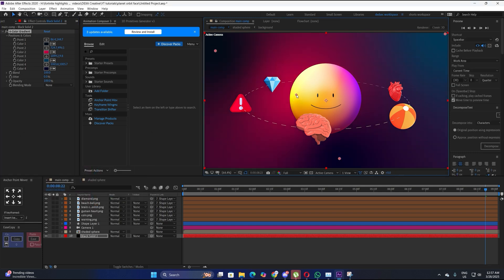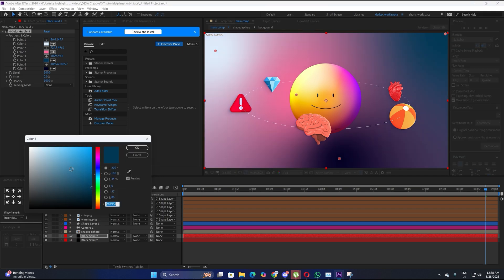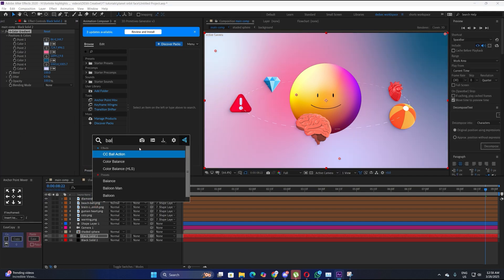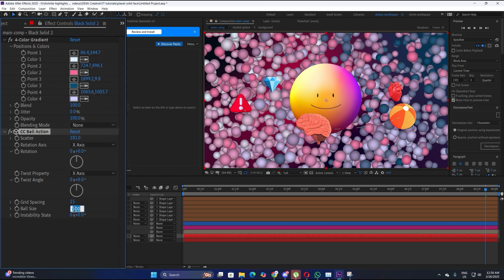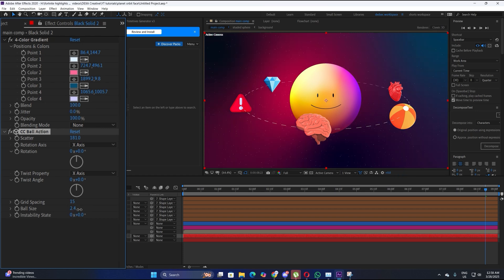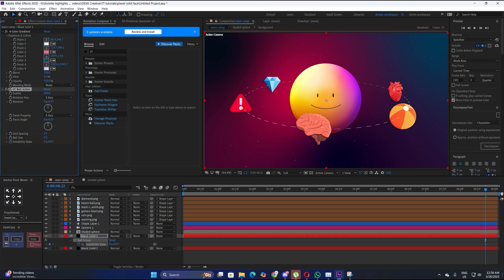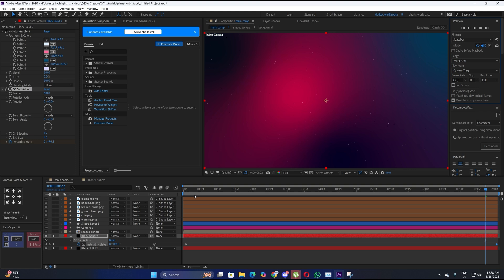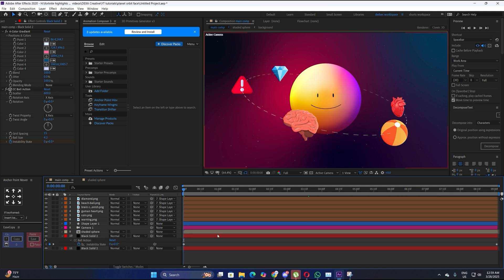To make stars, duplicate the background layer and change the color to white or a really light pink. Apply CC Ball Action, increase the scatter by a lot, increase the grid spacing, and change the ball size to around 2 or 4. We don't want something too prominent because we're going to add glow later. For the star animation, keyframe the Instability State — it produces a completely random animation and looks really good.